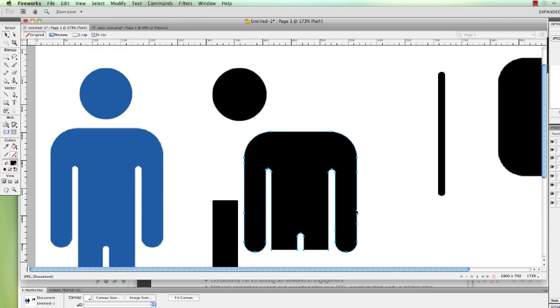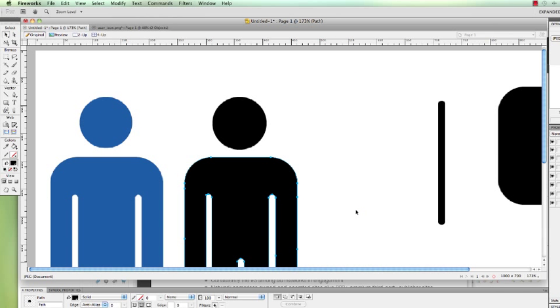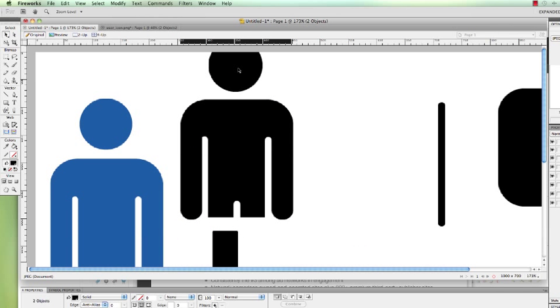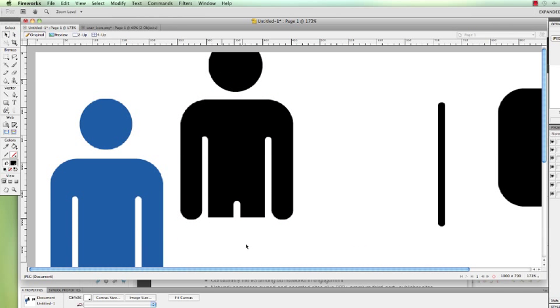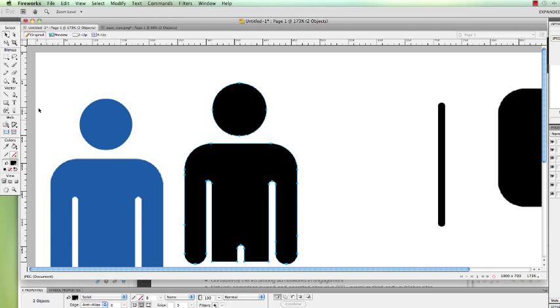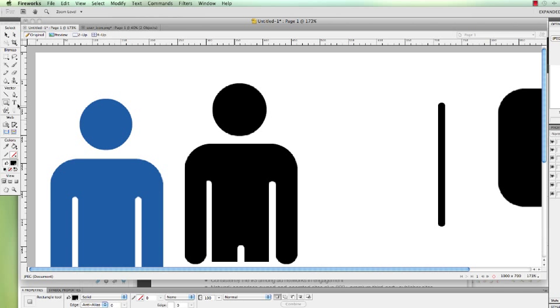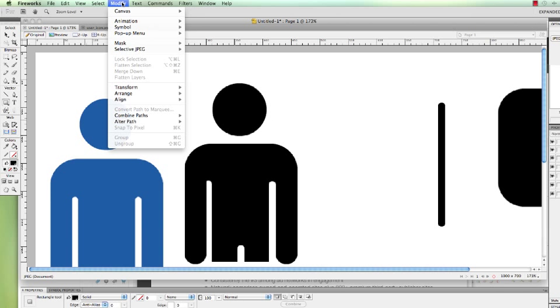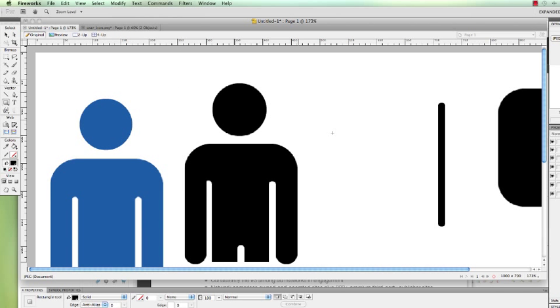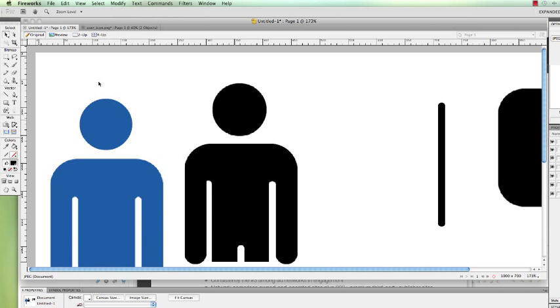So basically, by using the vector tools over here, the vector shapes, and then selecting modify and then combine path, you either want to punch out objects or you want to join shapes together. And that allows you to create vector icons like this.